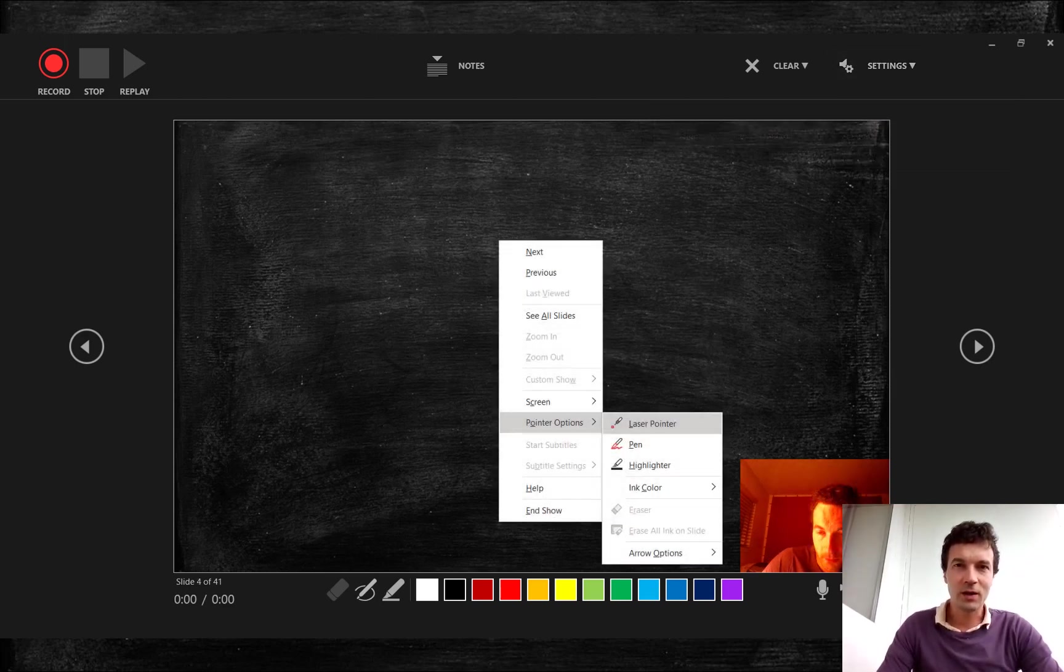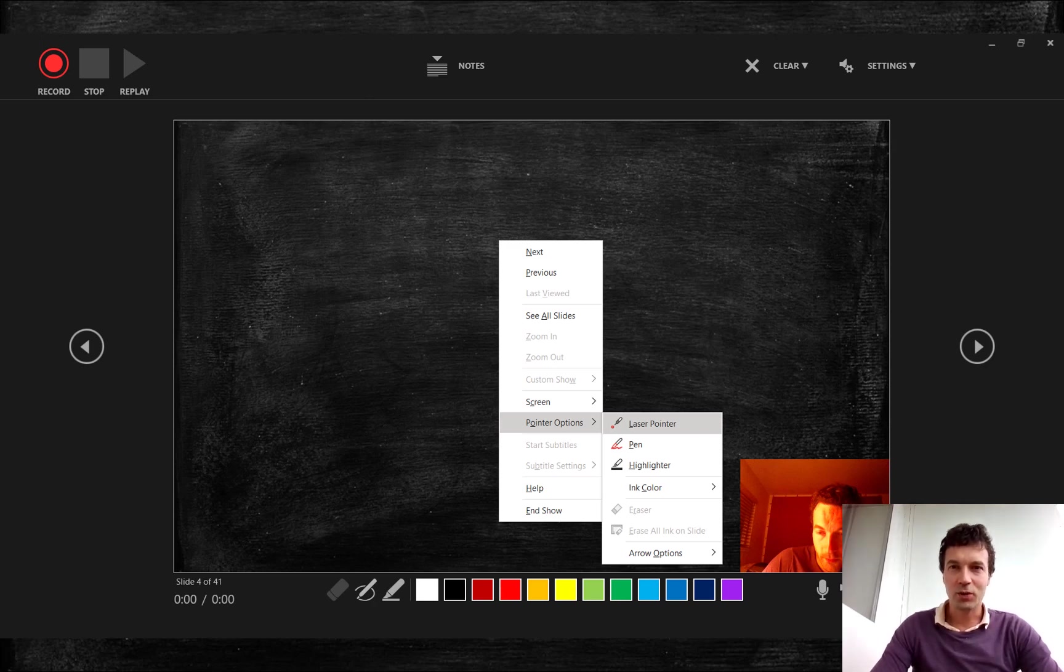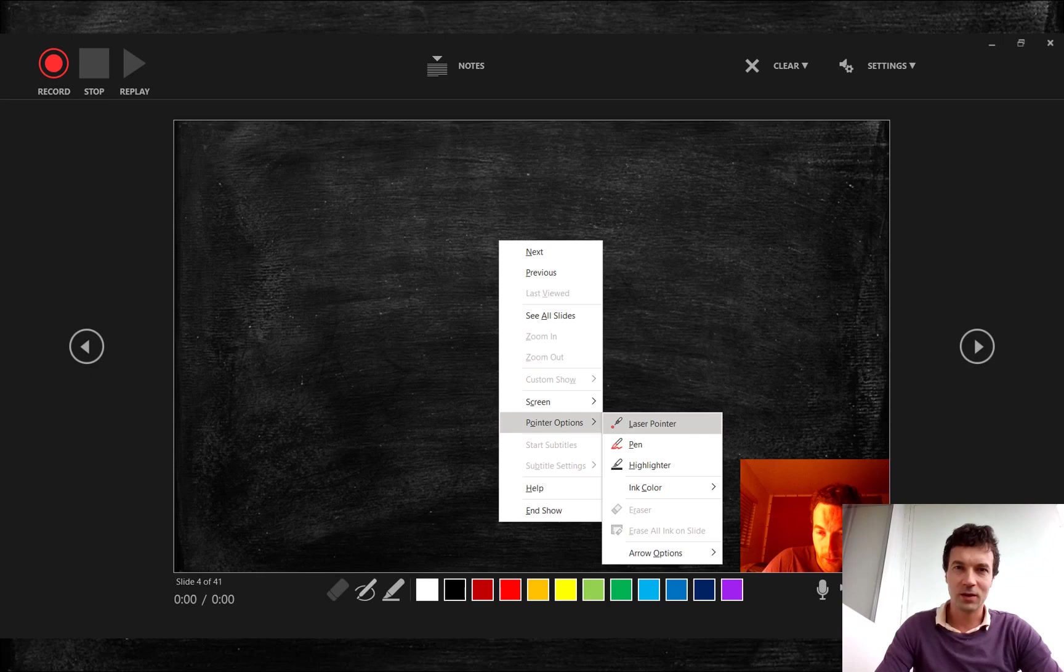Right click on the slide to display pointer. Pointer has to be reselected on every new slide.